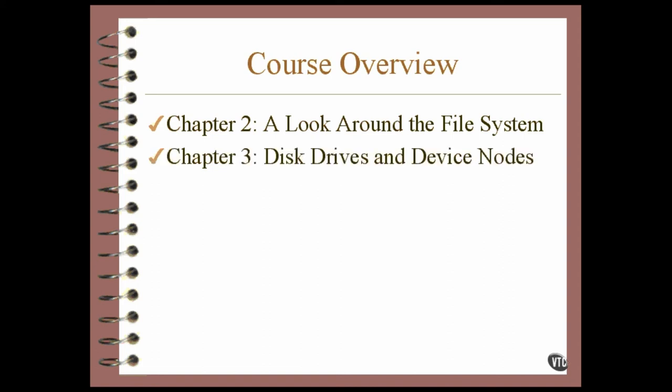Chapter 3 continues with the file stuff by exploring the way that Linux addresses devices, such as disk drives. Things known as device nodes match up the right software with the right devices and make things work. It's an automatic set-it-and-forget-it thing.